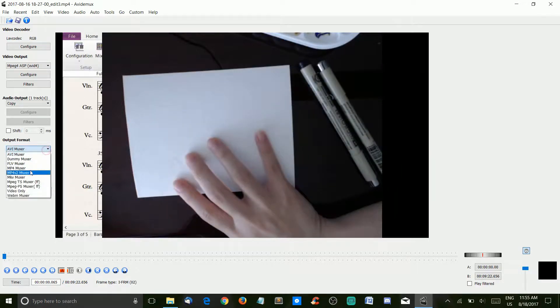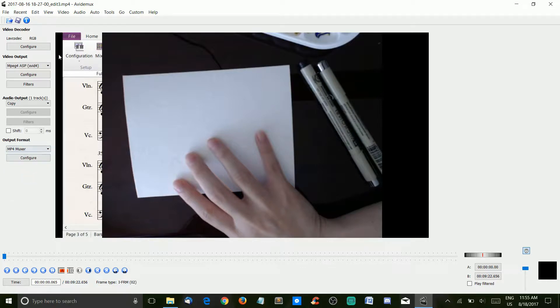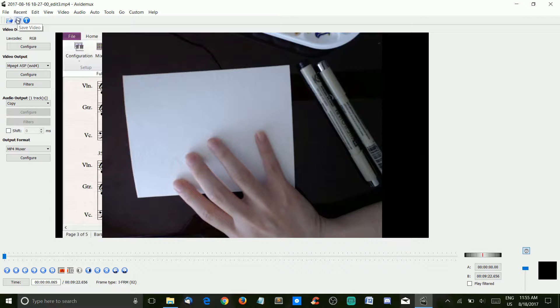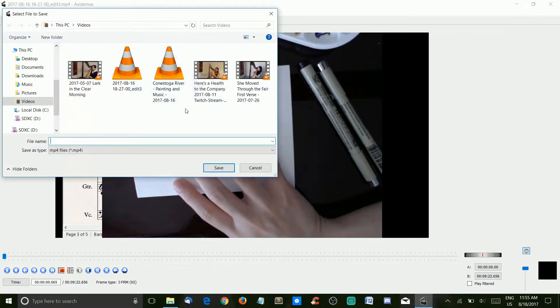And then I usually go to MP4 Muxer. And from there, all you do is save. And now it's sped up twice as fast.